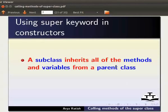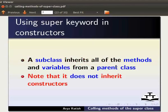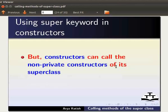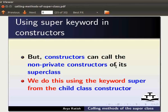Subclass na parent class dagi method amasung variables pumna mag inherit taui. Masi na constructors inherit tau dabbasi khangjillu. Adobe constructors na maagi superclass ki non-private constructors kao ba ngammi. Masi child class constructor dagi keyword super siji na raga taui. Hojig madhu yangsi.